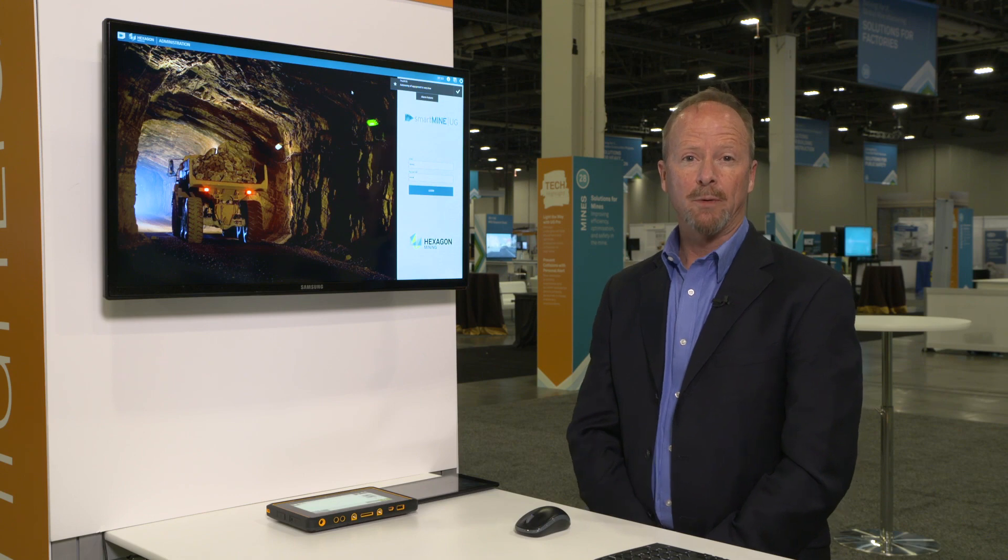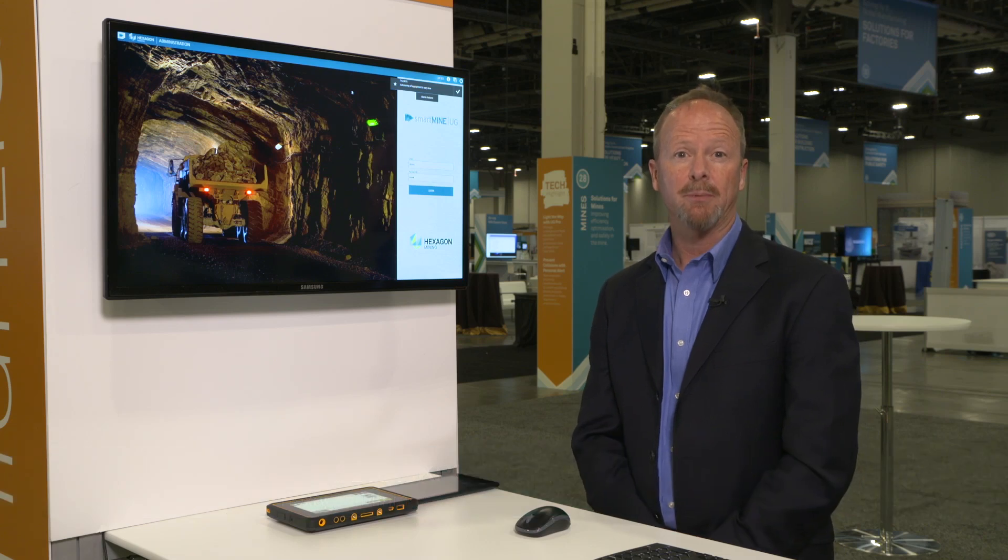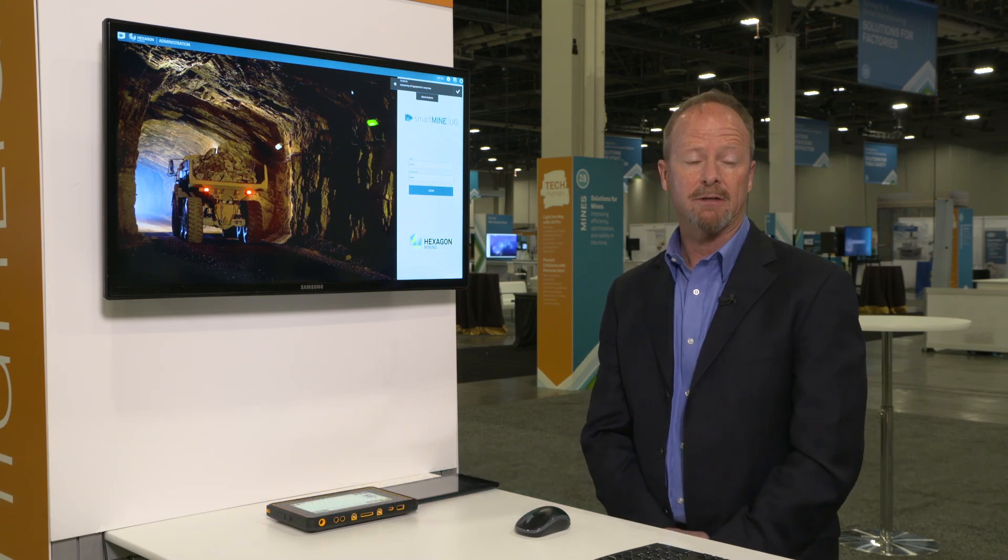Hi, I'm Karl Brackbool, Product Manager and Head of Innovation for Hexagon Mining. Today we're going to talk about HXGN MineOperate UG Pro, which is a real mouthful, so we'll just call it UG Pro for the demonstration.